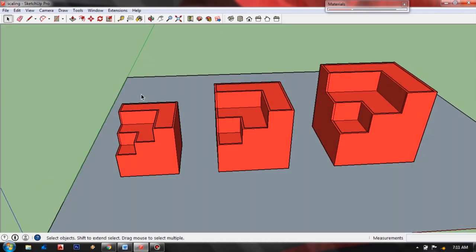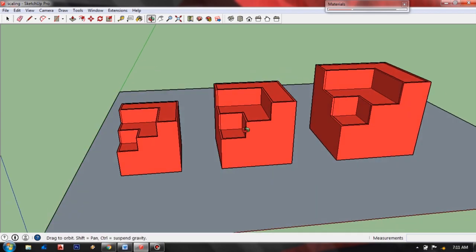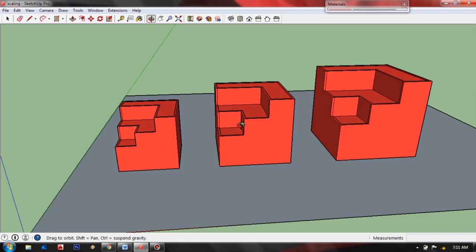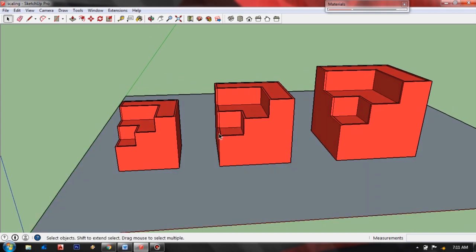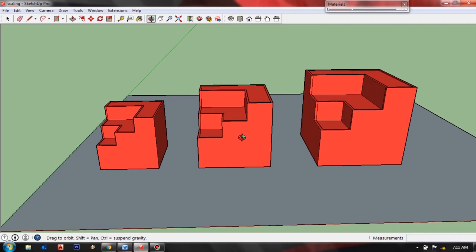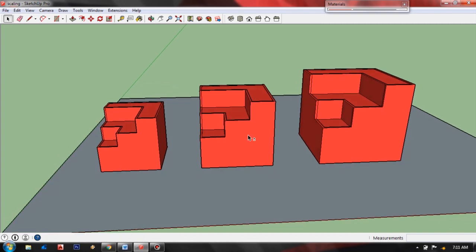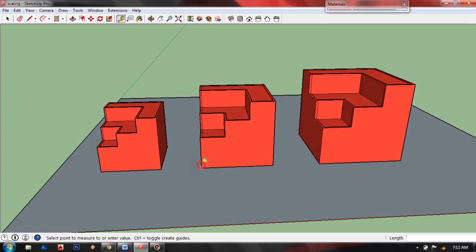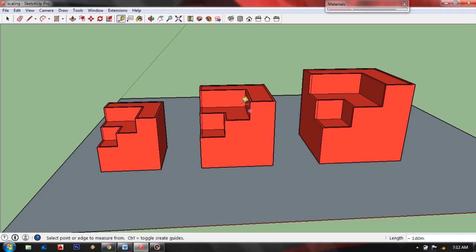Let's resize this smaller object. Let's make this same as this in the middle. All we need is a specific length or dimension to input. Let's check first the length of this object in the middle - so it is 1.5 meters and all we need to do...